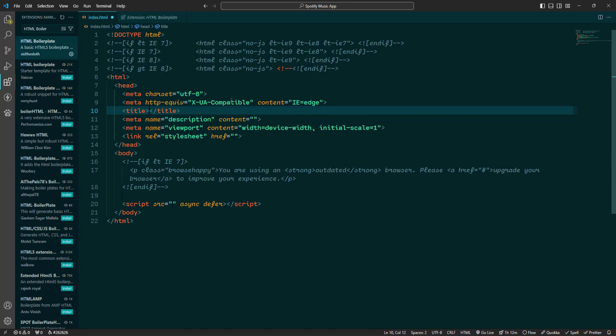It includes all the basic elements you need to get started, like the doc type, head meta tags and a linked stylesheet. HTML Boiler Plate helps you get straight to coding and improving productivity. It eliminates repetitive set of tasks, ensuring you start every project on the right foot with a clean and consistent structure.